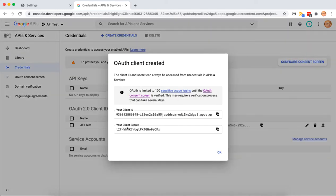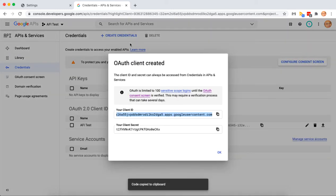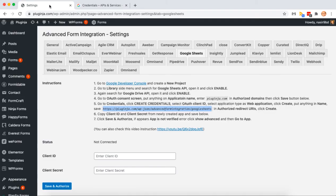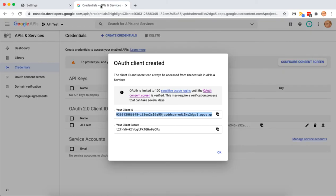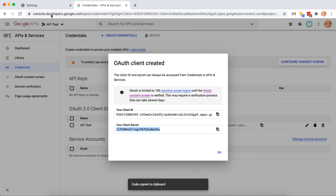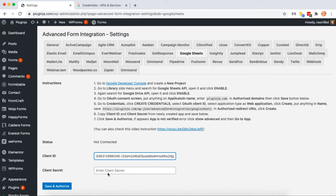Now copy client ID and secret to settings page. Click save and authorize.